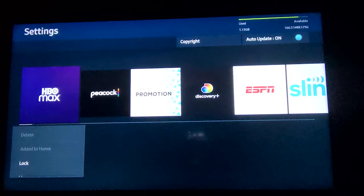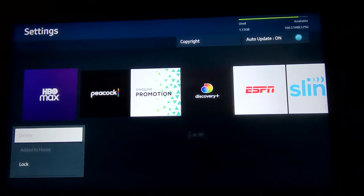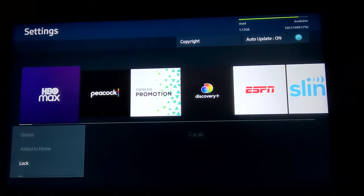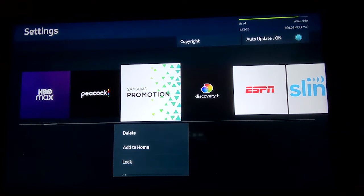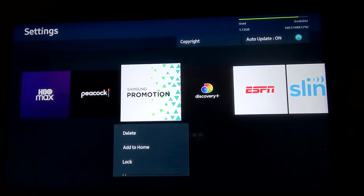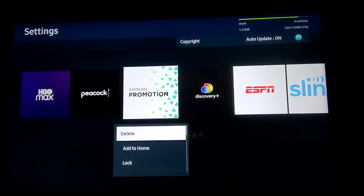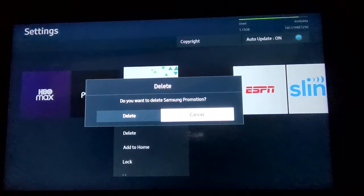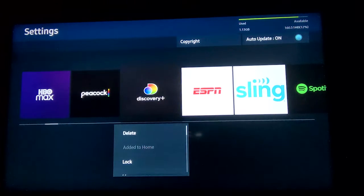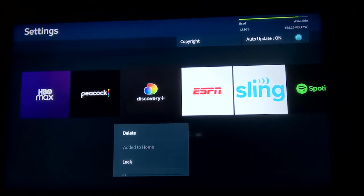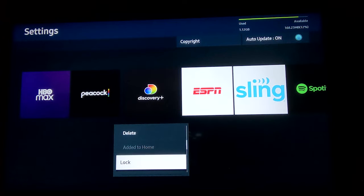From here, all of your installed applications will appear as large icons in the middle of the screen. Use your arrow keys to move between them until you find the app you want to uninstall. When you find it, press the center select button. Three options will appear beneath it: Delete, Add to Home, Lock, and Reinstall. Press Delete. A screen will appear asking you to confirm your decision to delete — press Delete again.